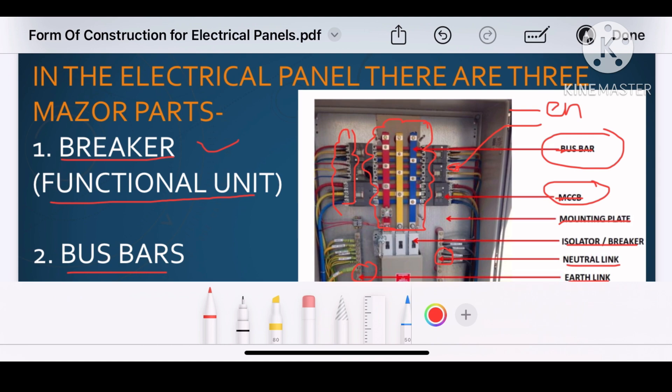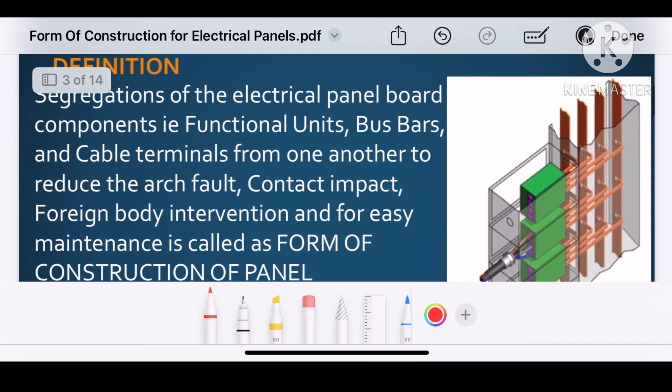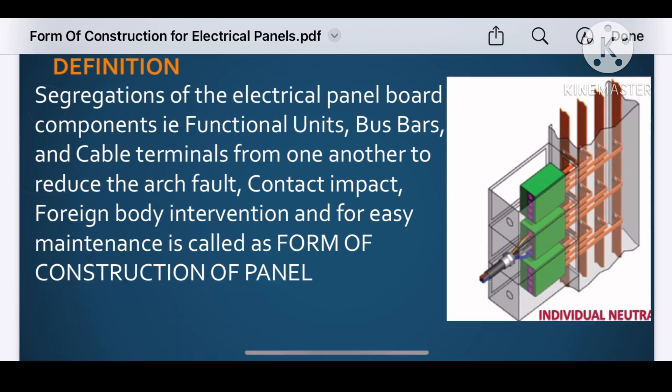Let us understand the definition. The definition says that the segregation of the electrical panel board components — like functional unit, bus bar and cable termination — from one another, in order to reduce arc fault, contact impact, foreign body intervention, and for easy maintenance, is called the form of construction of panel.